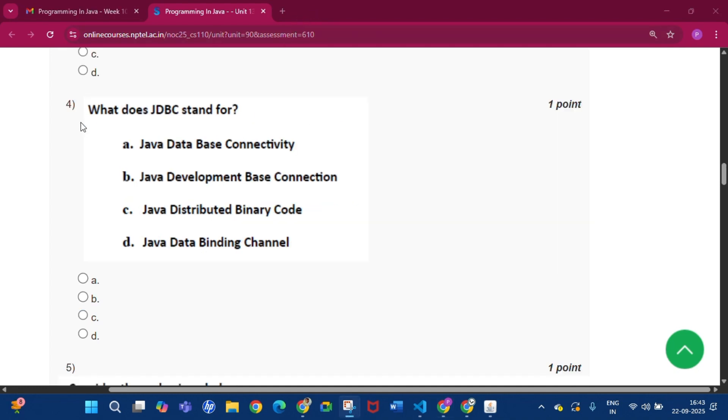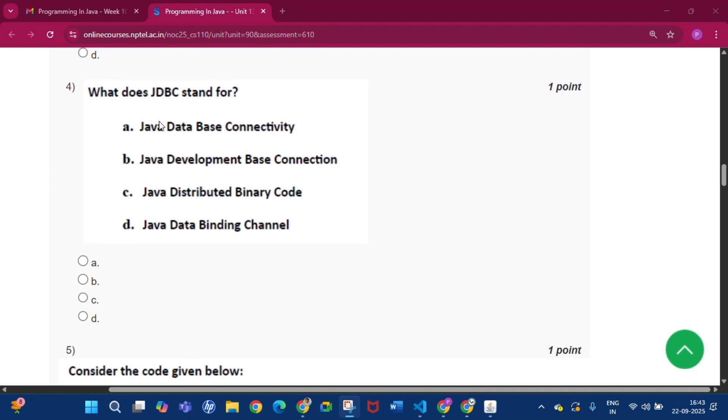Question number 4: what does JDBC stand for? The answer will be Java Database Connectivity, that is option A.